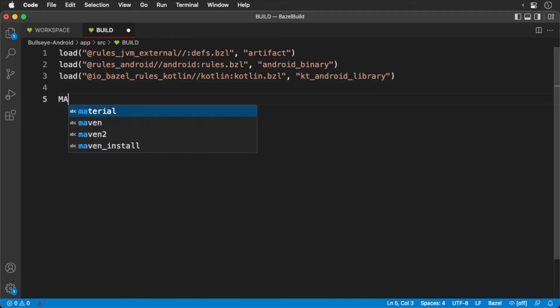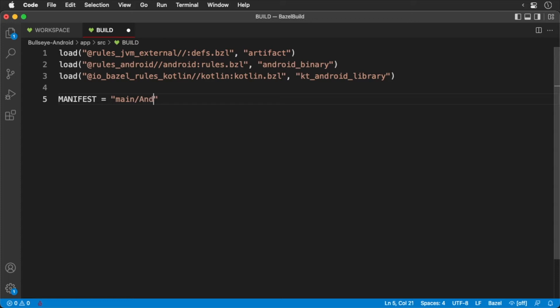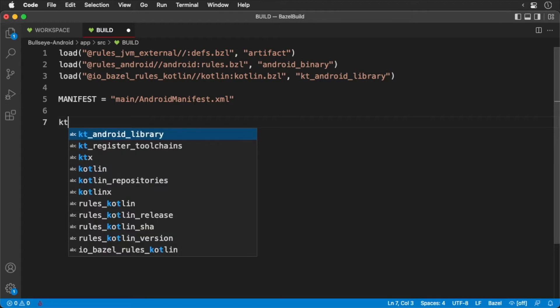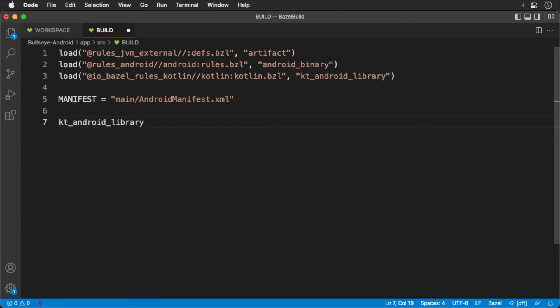We are going to declare a constant for the manifest, you'll see why soon enough. Okay, we'll create a library target. This will be a type of KT Android library, that is a Kotlin library file. We'll give it the name Kotlin sources and pass in the Kotlin files.